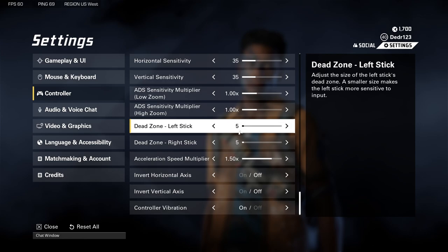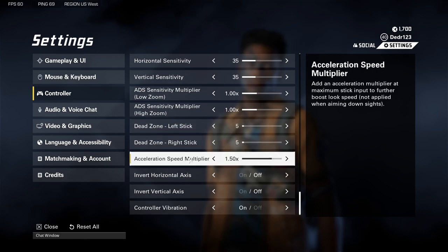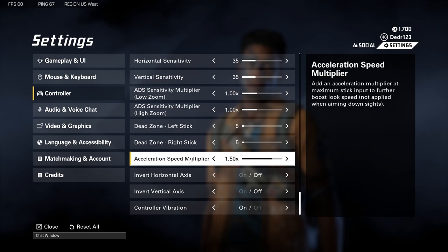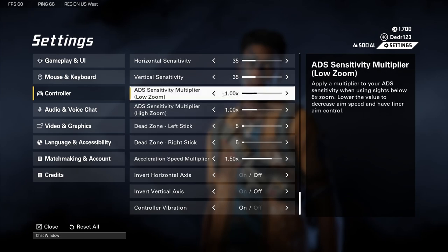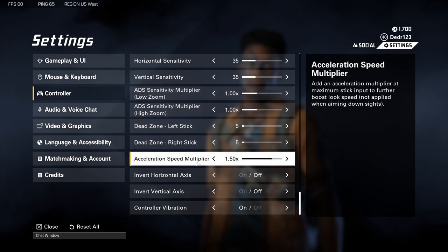Acceleration Speed Multiplier I have at 1.5. This doesn't affect your aim down sights — when you're ADS and move your analog stick it doesn't increase it, that's the ADS sensitivity multiplier. This one only applies when you have your gun out and you're not aiming down sights.